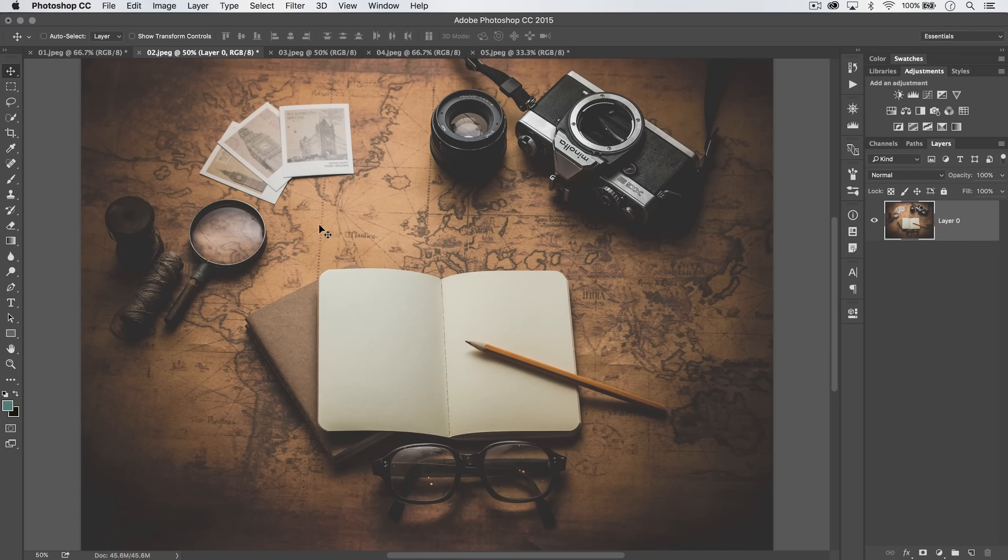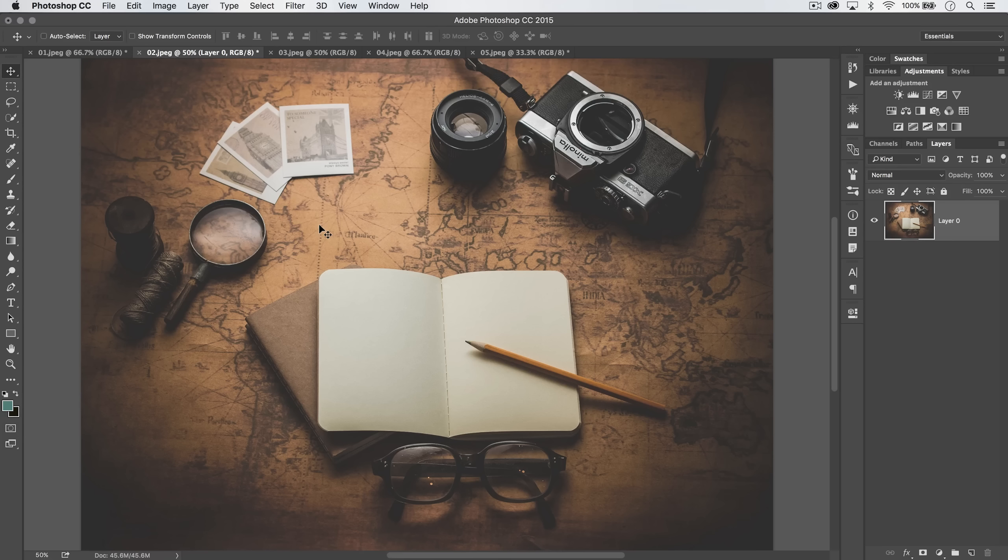Welcome to this Photoshop in 30 seconds tutorial, where I try to cover a Photoshop tip, technique, or something in about 30 seconds, but it's usually almost always longer.